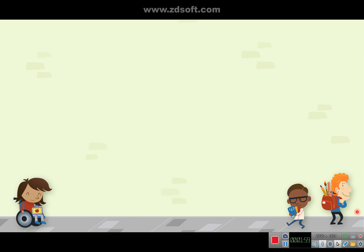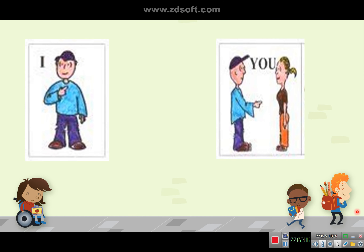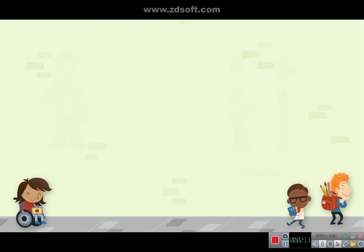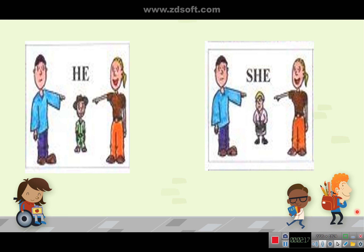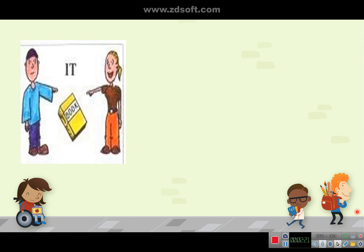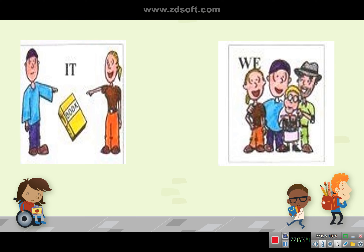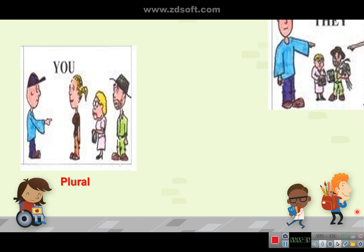Now let's see the reference of each pronoun. I and you — the first 'you' is used for singular. The plural pronouns are: she, it, we, you — the second 'you' is used for plural — and they.